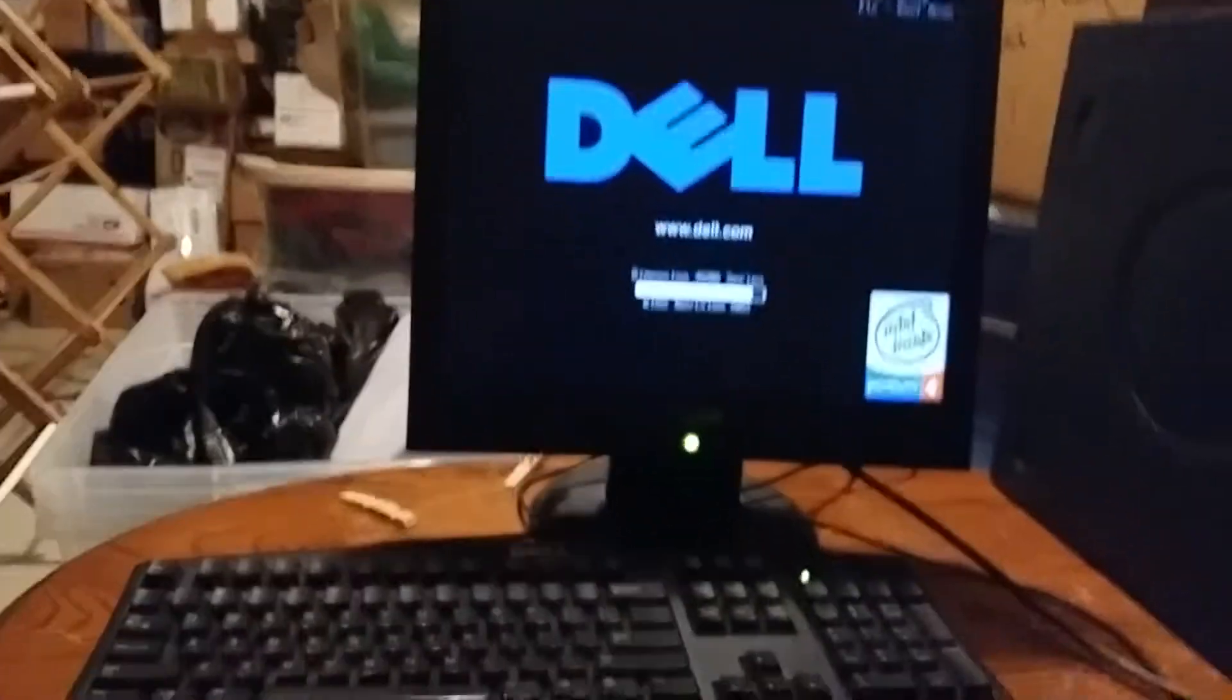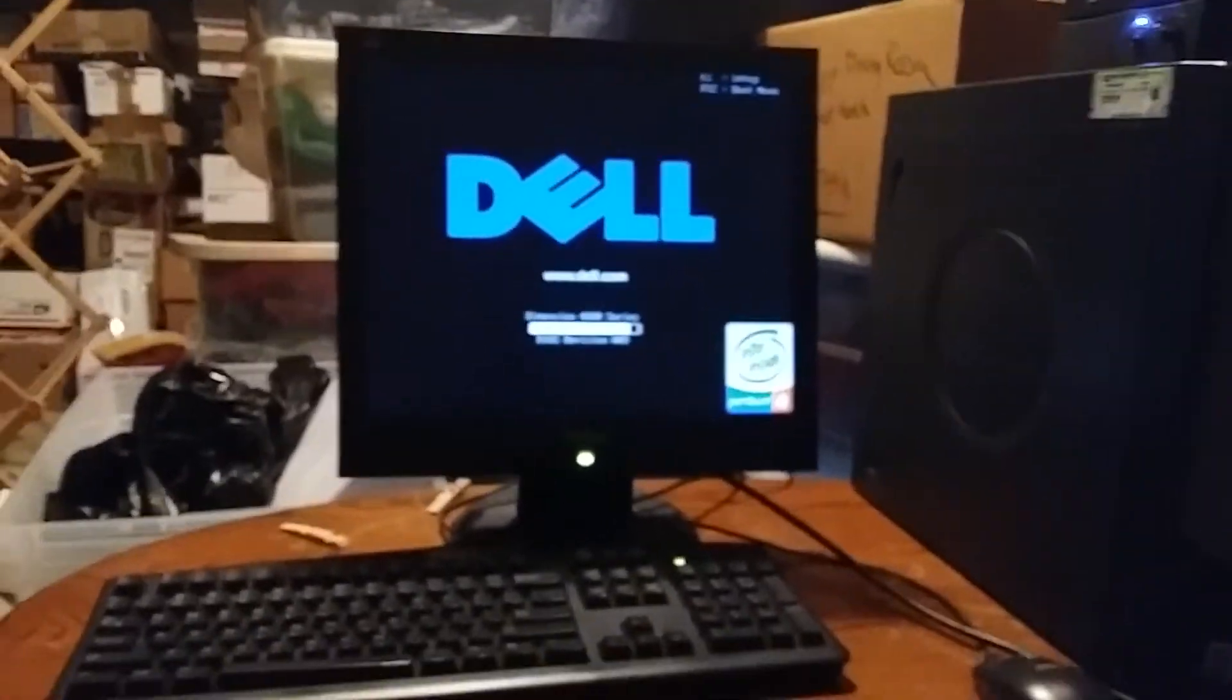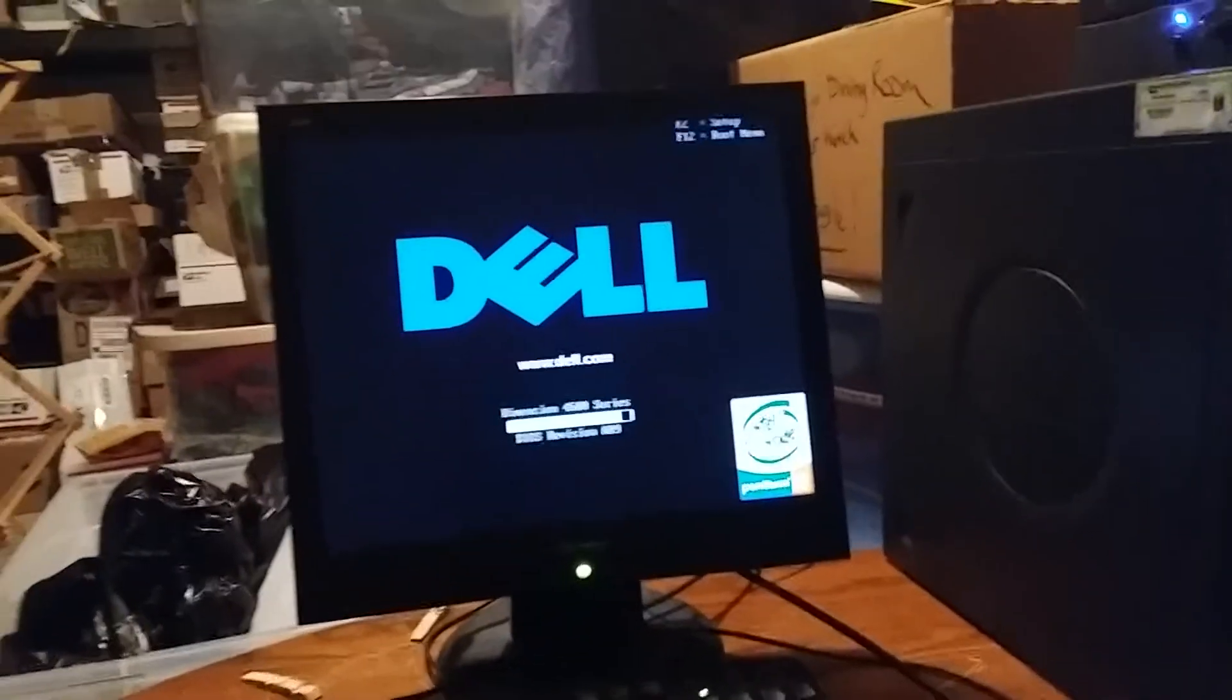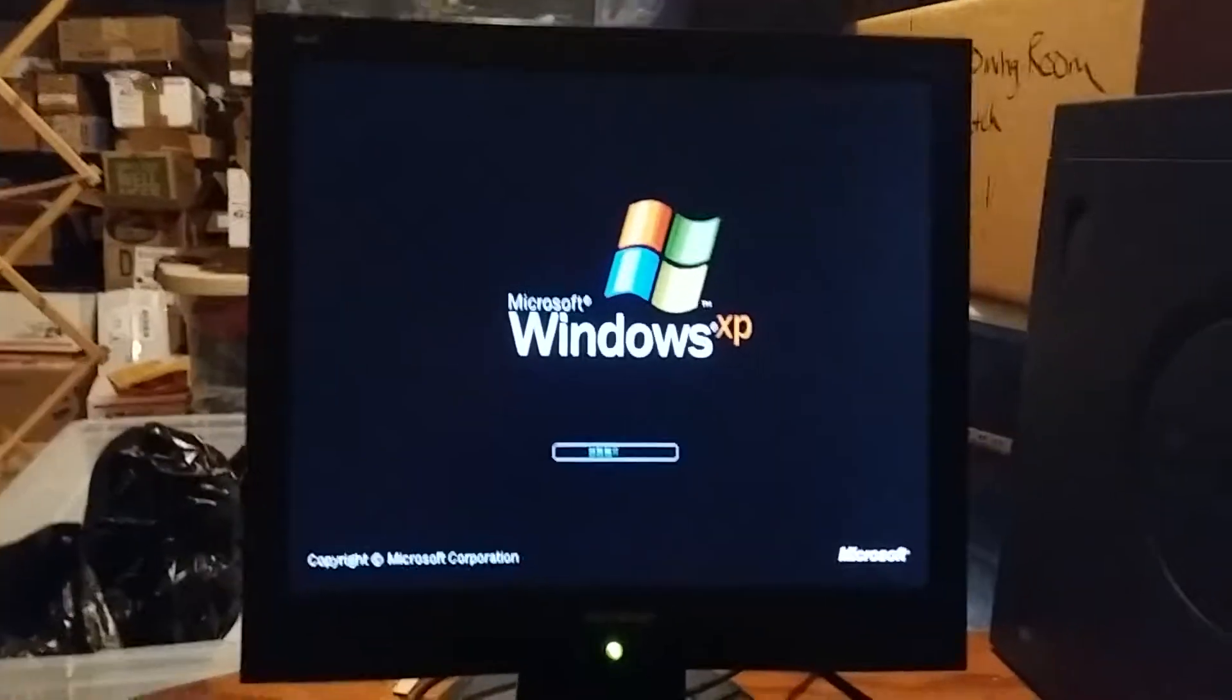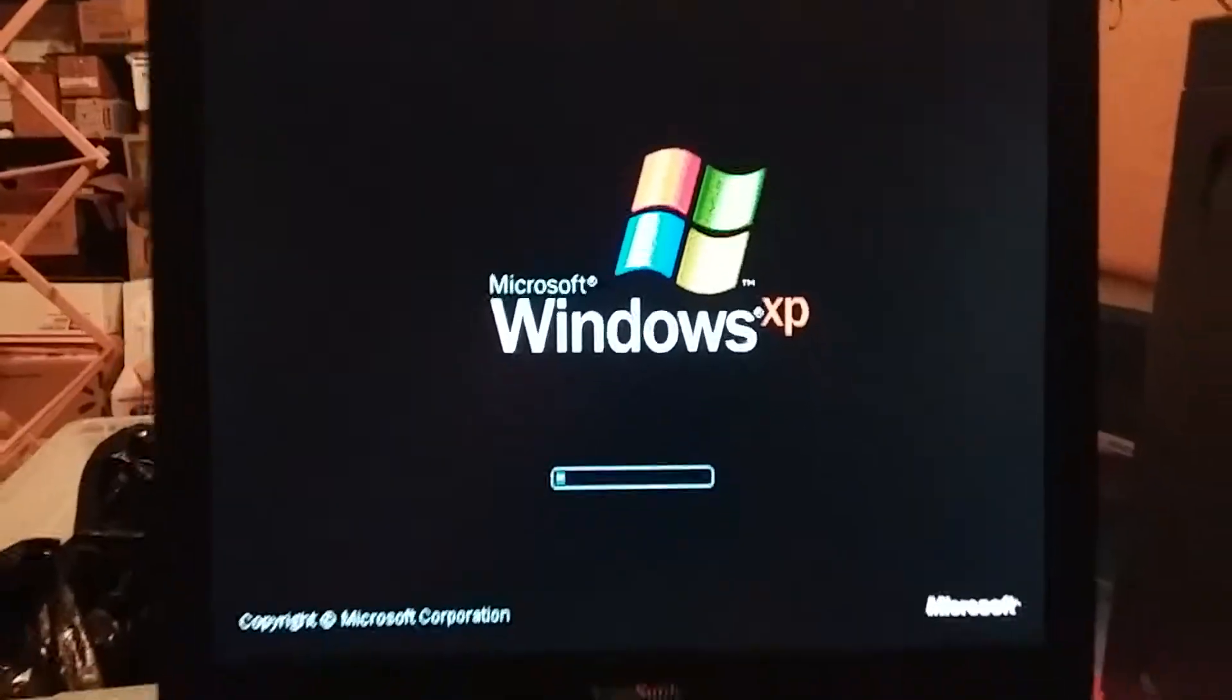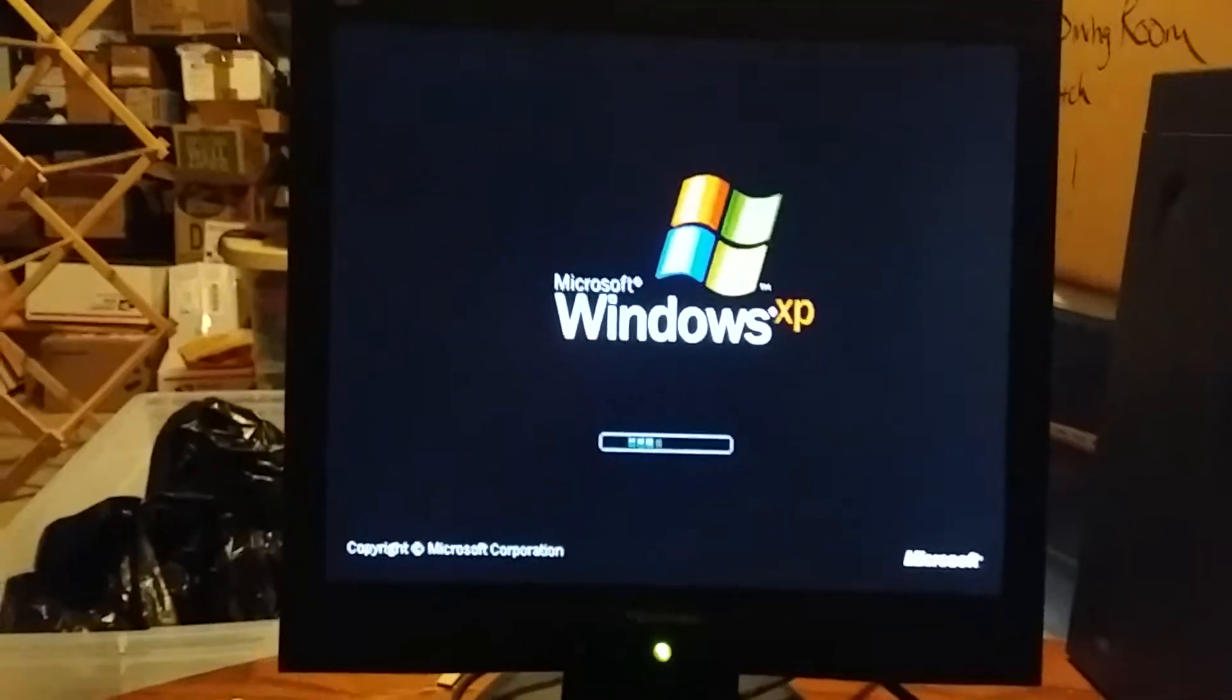This part we're going to be continuing on with the Windows XP Tour. We're going to be doing the second half of the tour, which includes Unlock the World of Digital Media and the Connected Home and Office. With that being said, it's time to continue on. Like I always got to watch this Windows XP Startup right here. I love it. It's really cool to watch something like this.